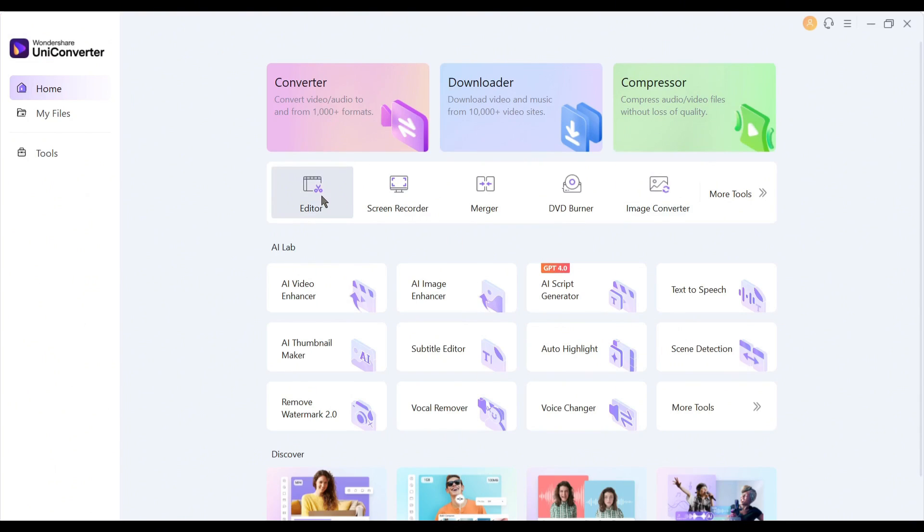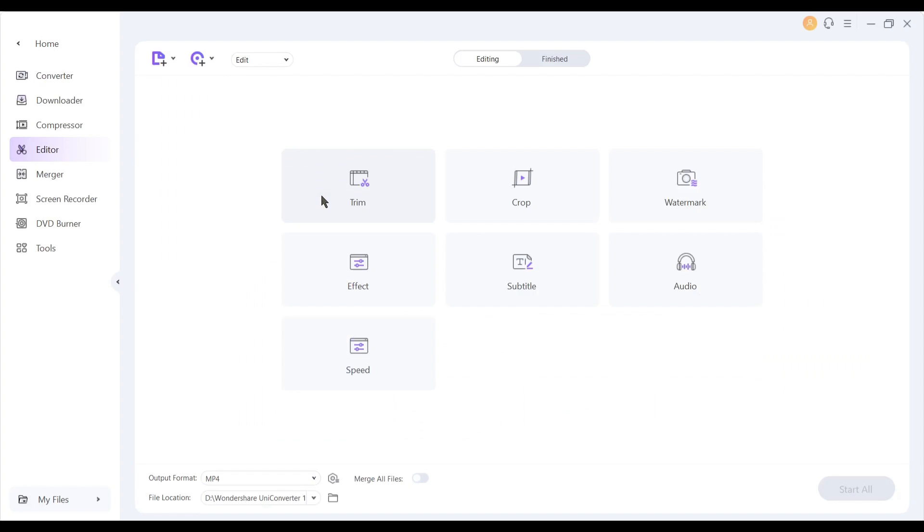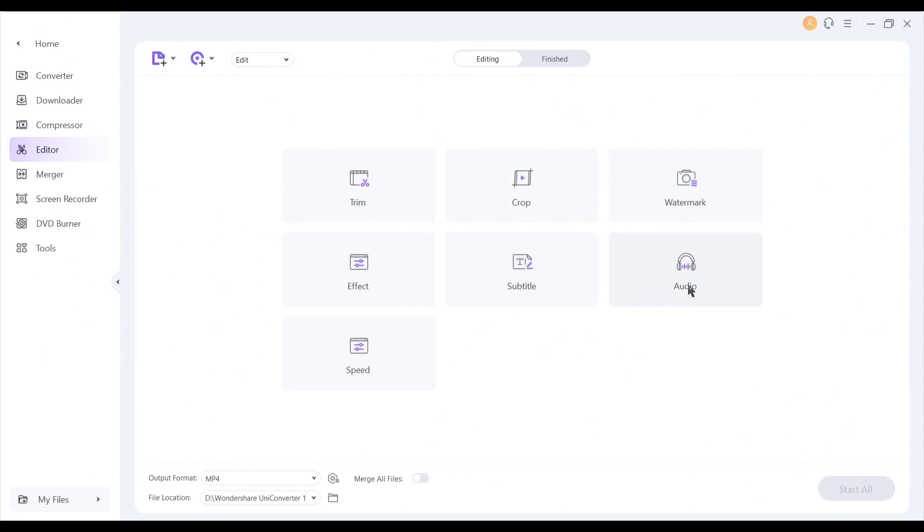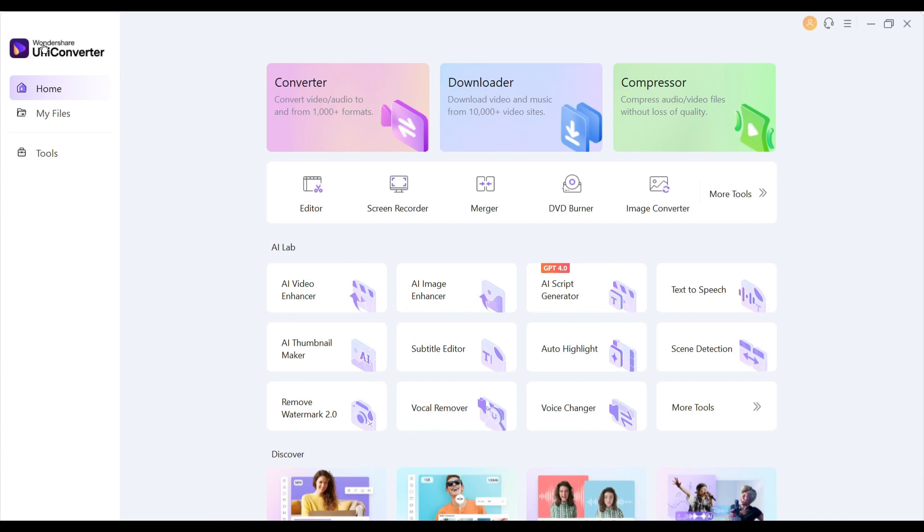Next, in the edit section, you will find options for trimming any video or audio clip, cropping the video, adding a watermark, adding effects, generating subtitles, syncing audio, and customizing effects. Here's some other tools like screen record, merge, and DVD burner are also available.